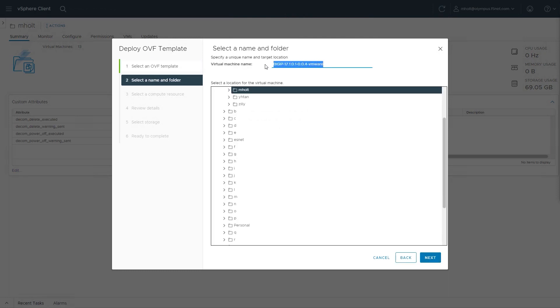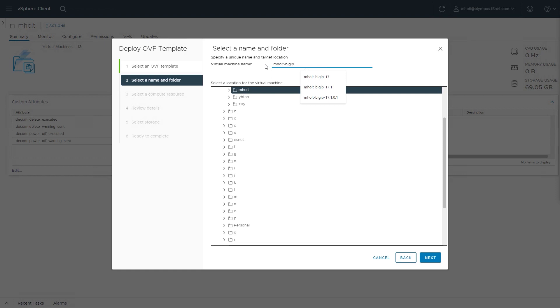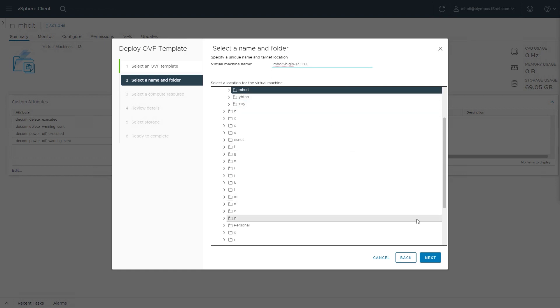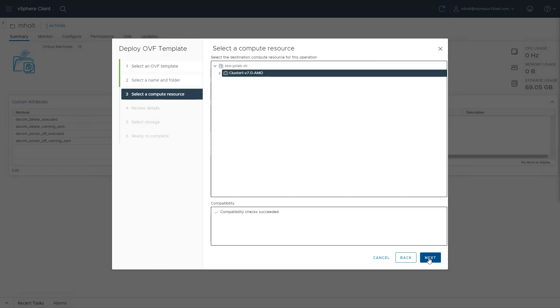Enter a unique name for the virtual machine name, then select Next. Select the resource to run the deployed virtual machine, then select Next.